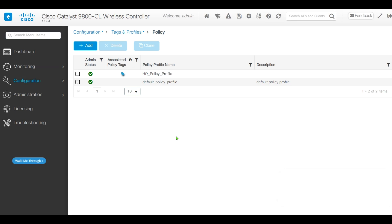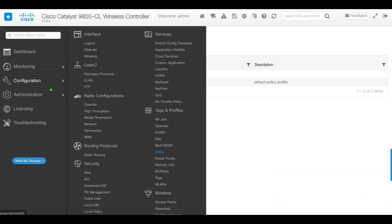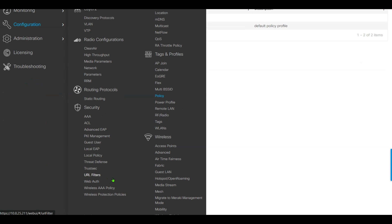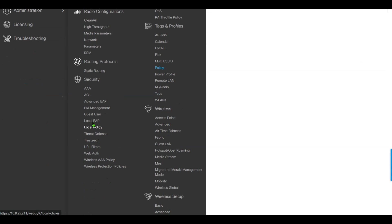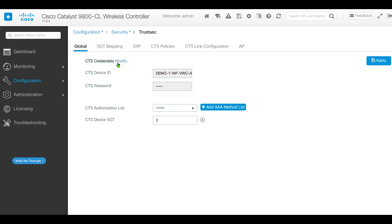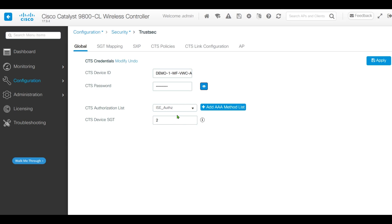Next, we'll configure TrustSec. Click Modify CTS Credentials and type in our CTS password. On the CTS Authorization List, select ISE Authorization as the AAA method. Click Apply.